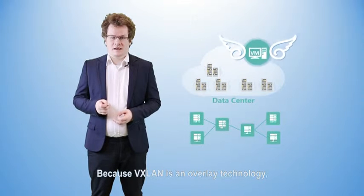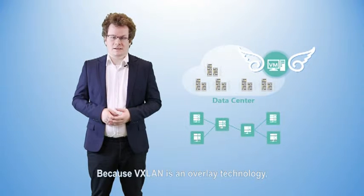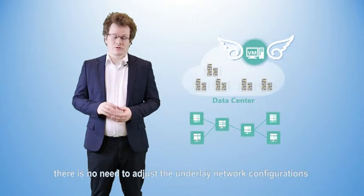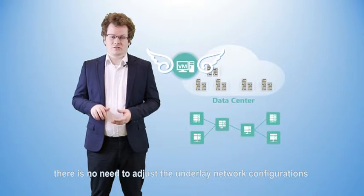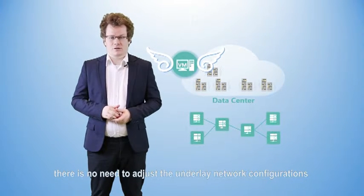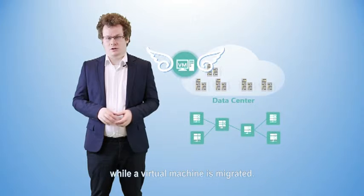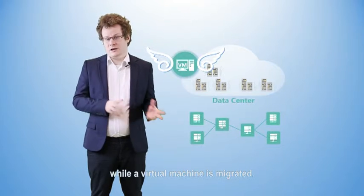Because VXLAN is an overlay technology, there is no need to adjust the underlay network configurations while the virtual machine is migrated.